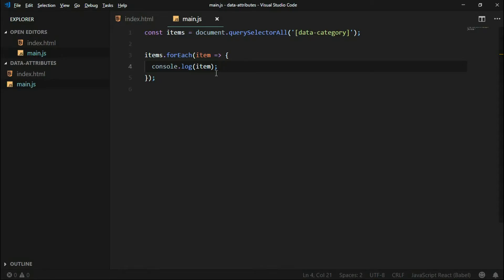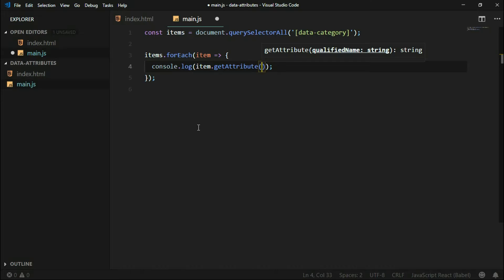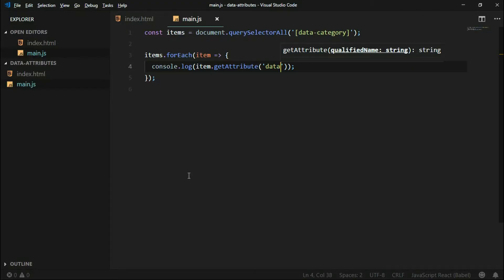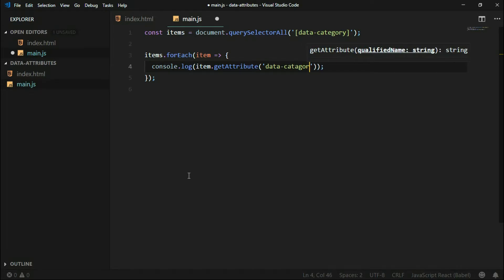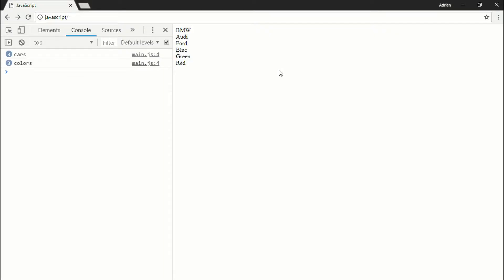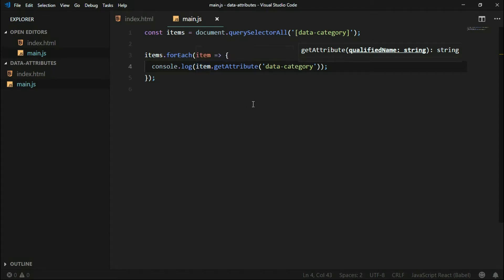What can we do with those items? We can use the getAttribute method to get the data attribute from those items. You'll see we get null if we just say 'data' — it's not just 'data attribute', it's 'data-category'. Now with 'data-category' we have three cars and three colors, which is correct.